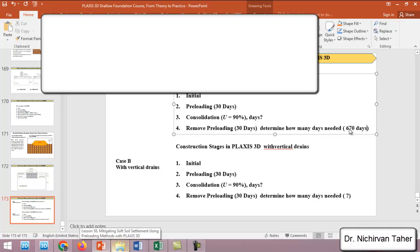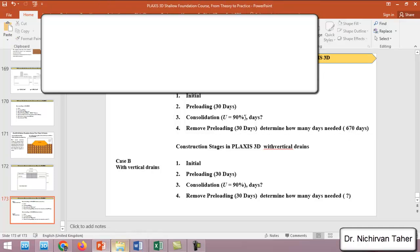So 670 days when we don't use drains—we need 670 days to consolidate the soil until it reaches 90 percent.